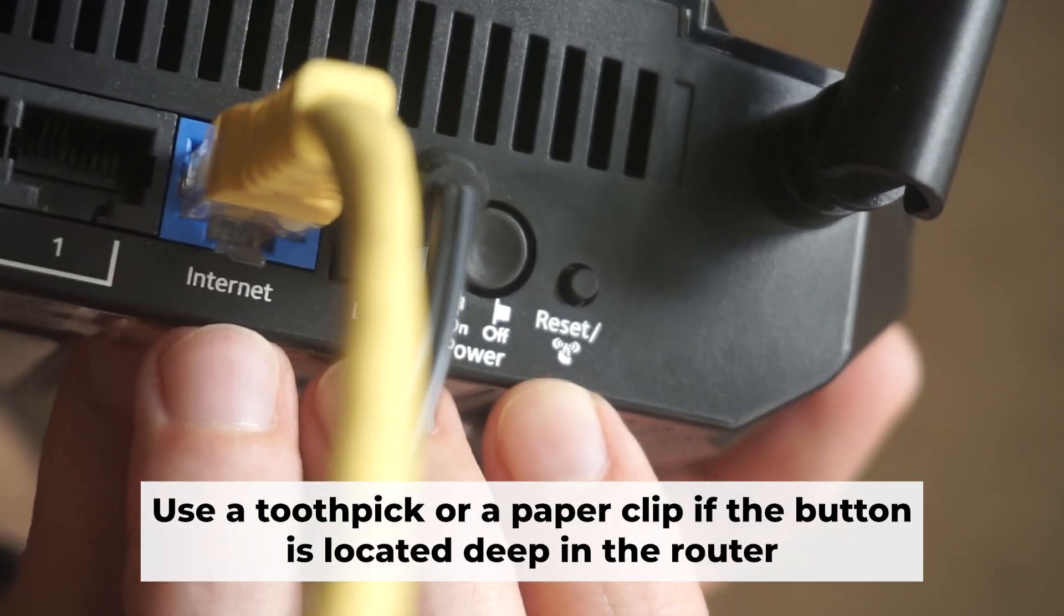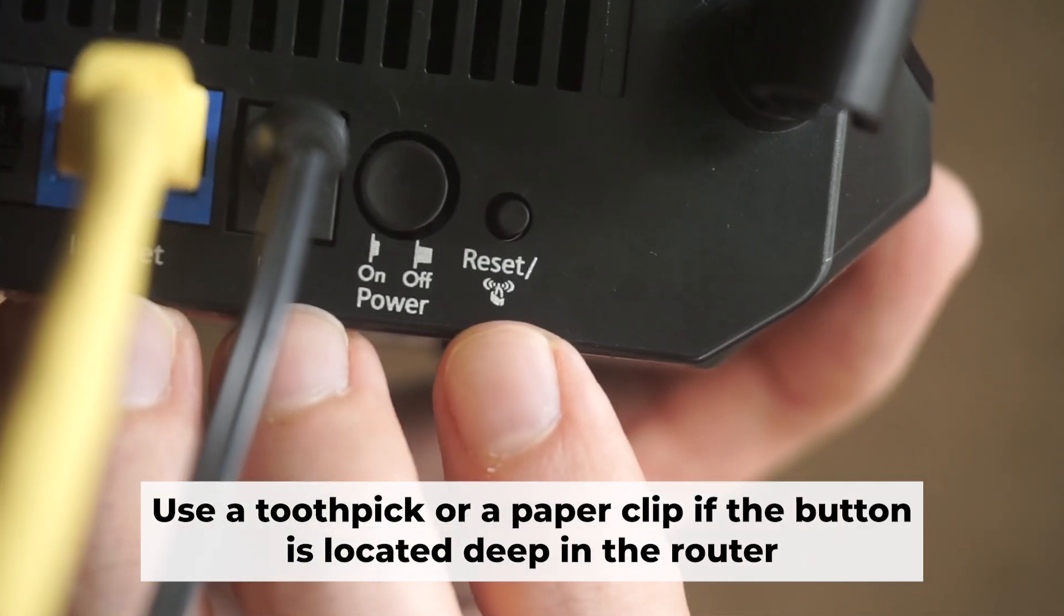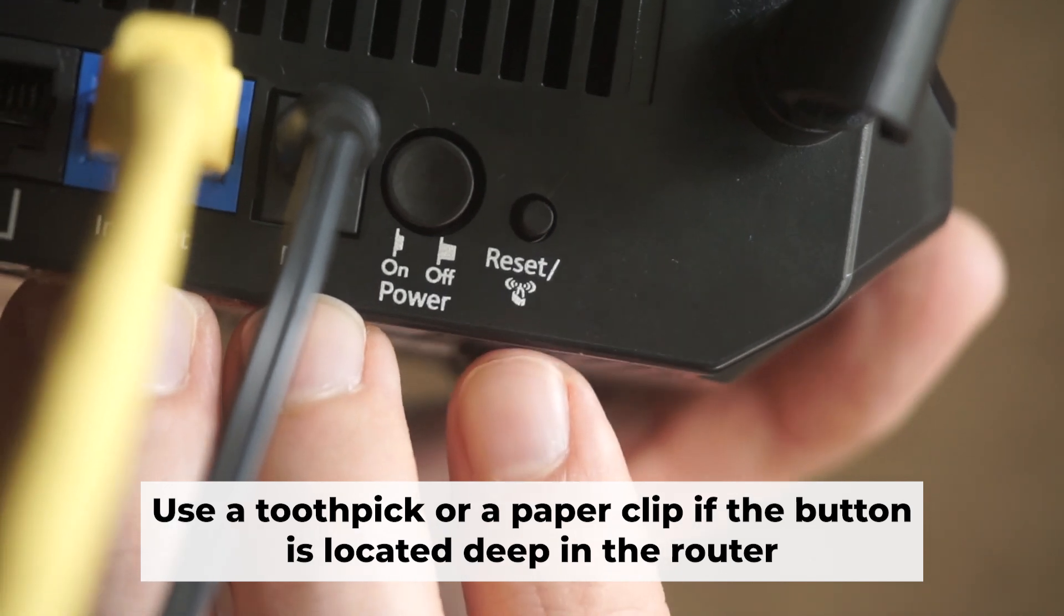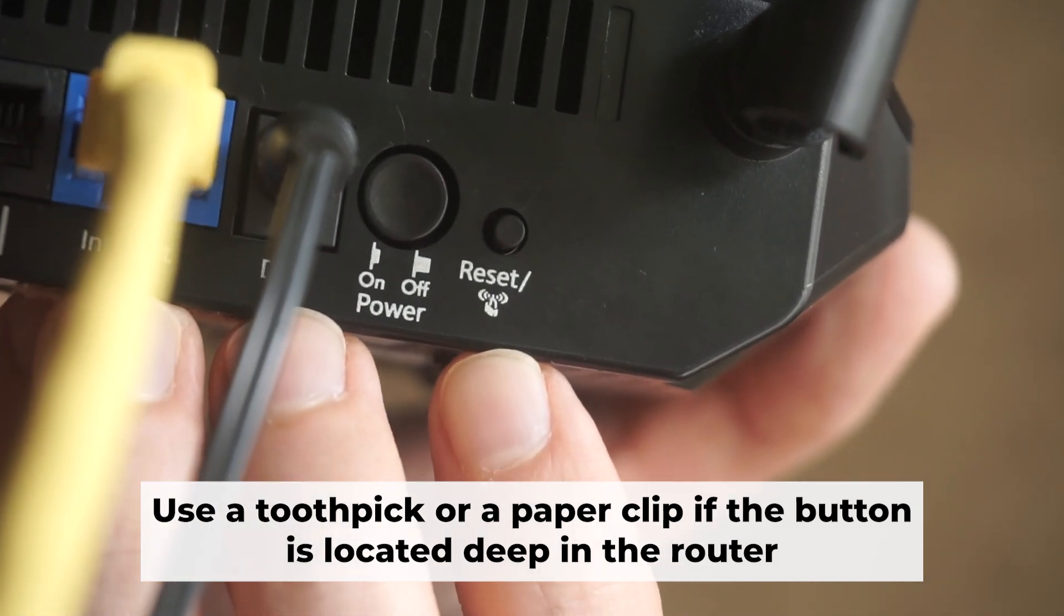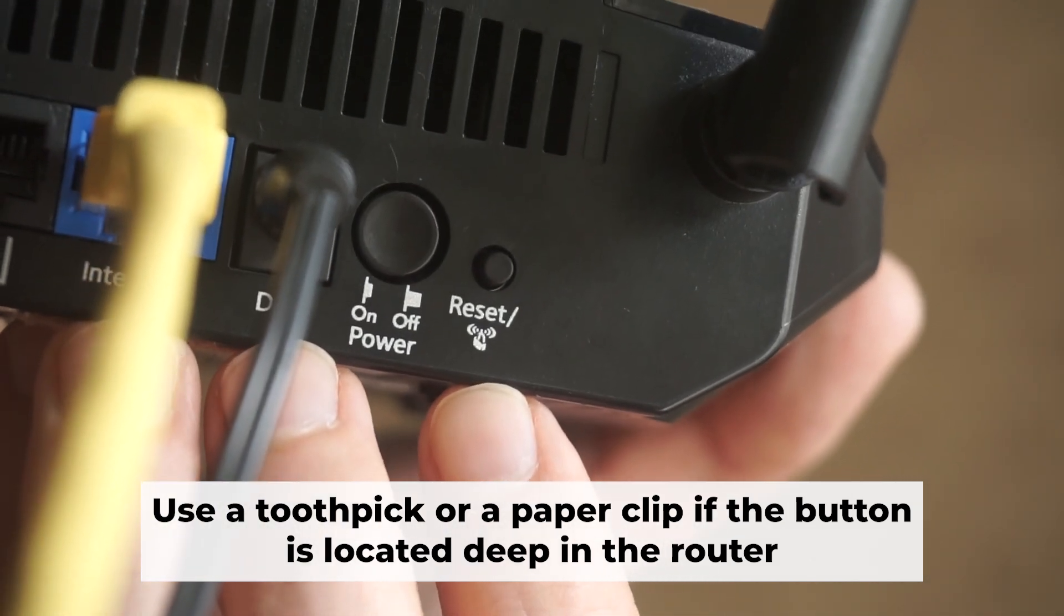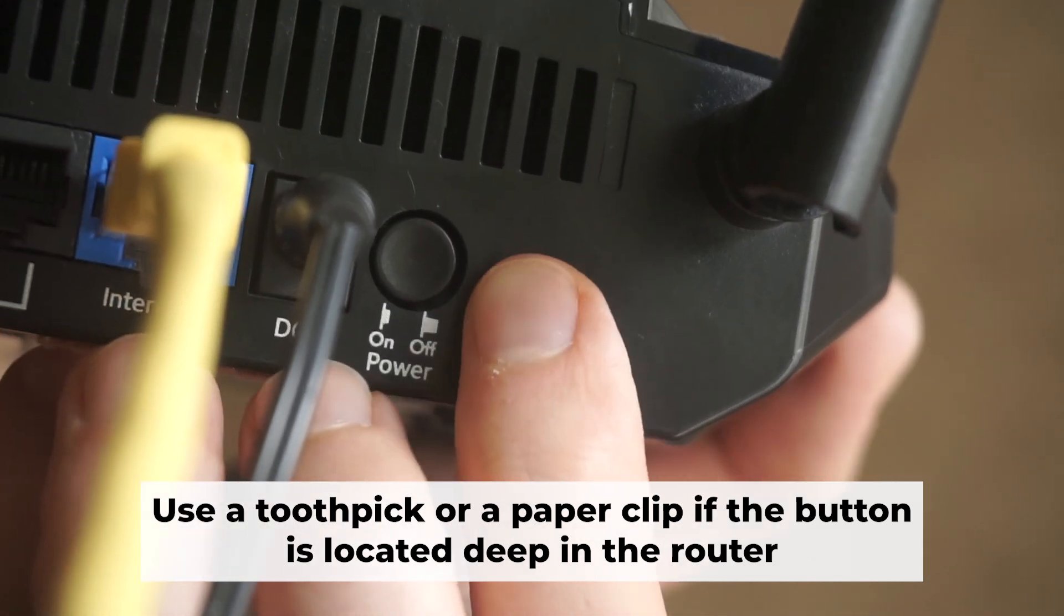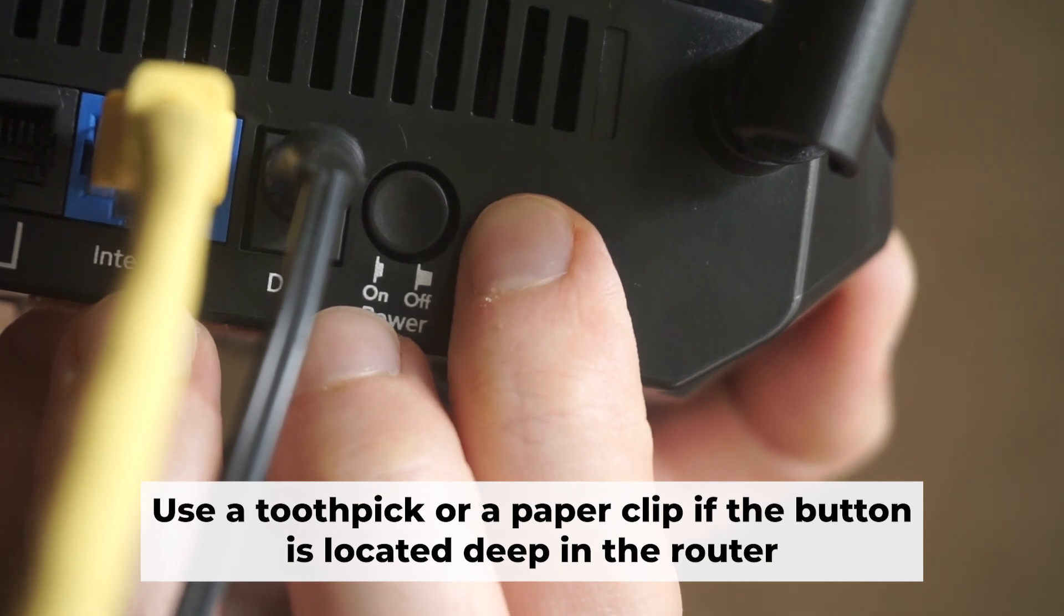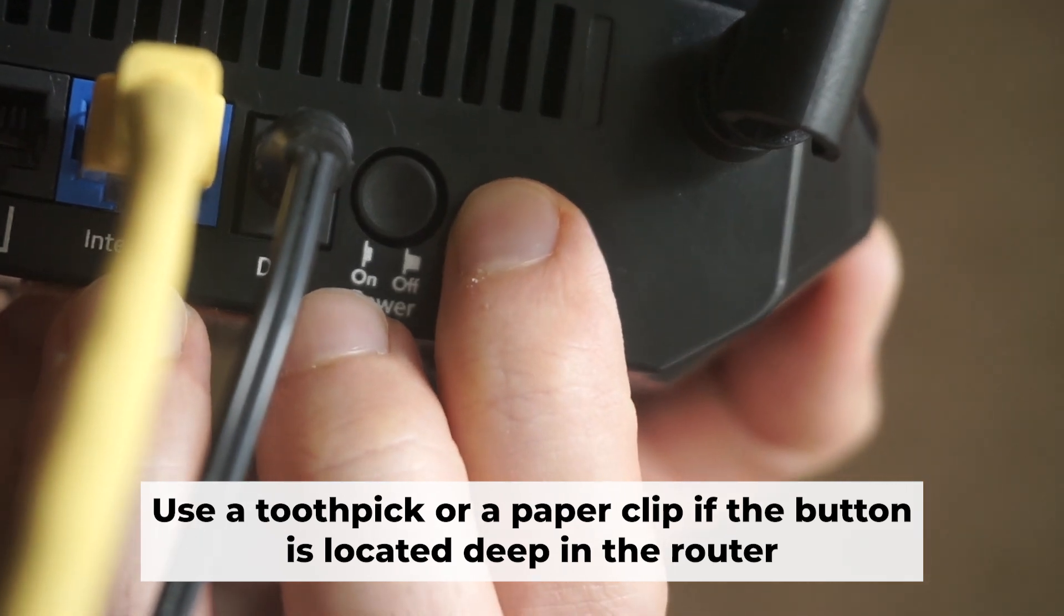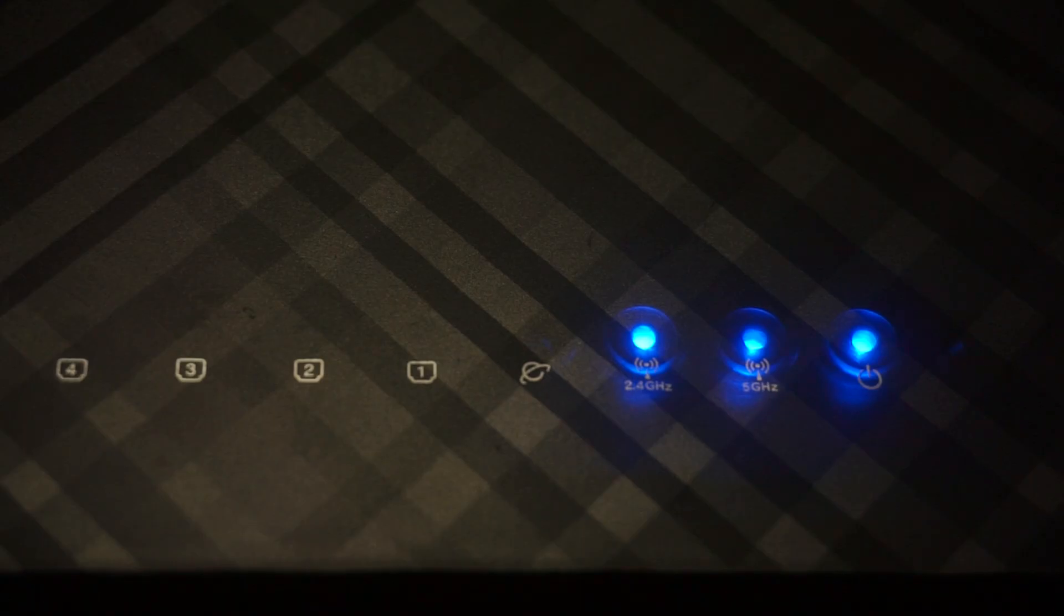Now you need to restore the router to its factory settings. Hold down the reset button on the router for 10 seconds. Wait until the indicator lights on the router start flashing.